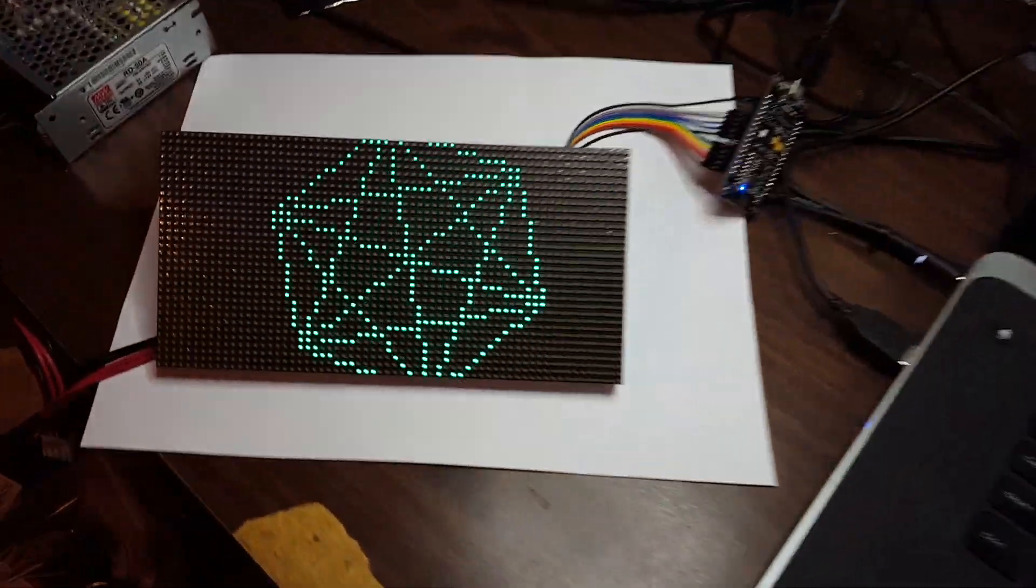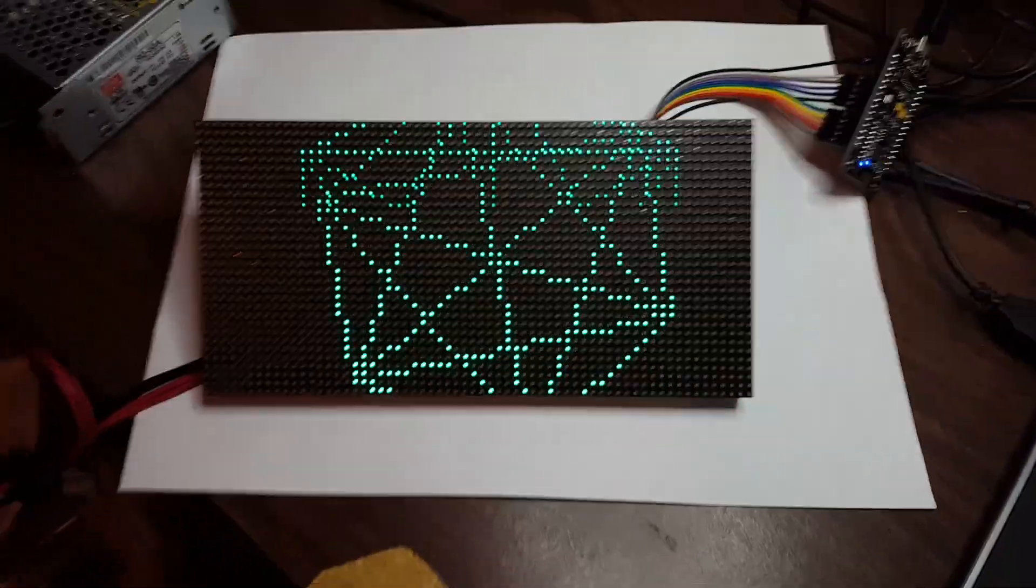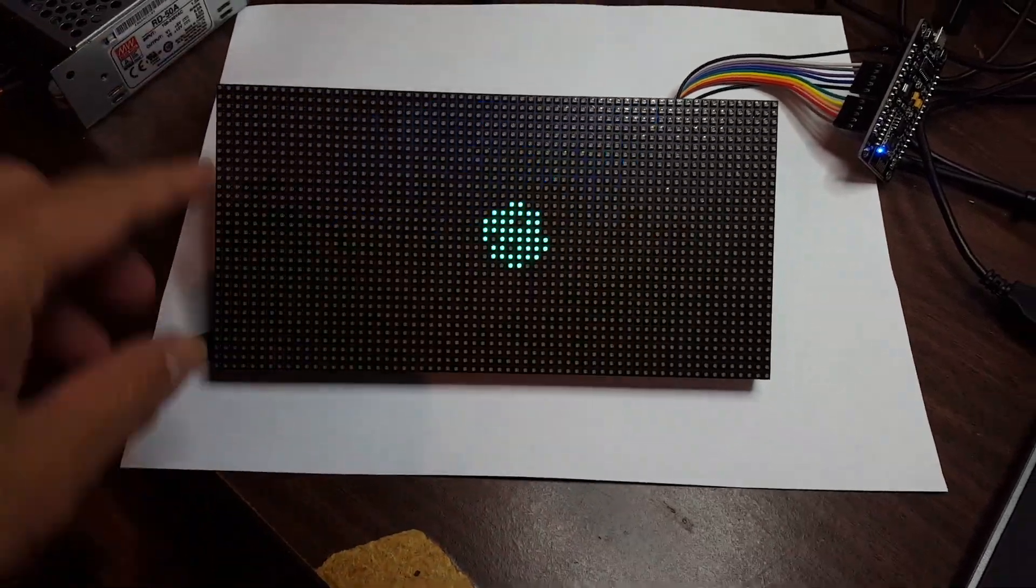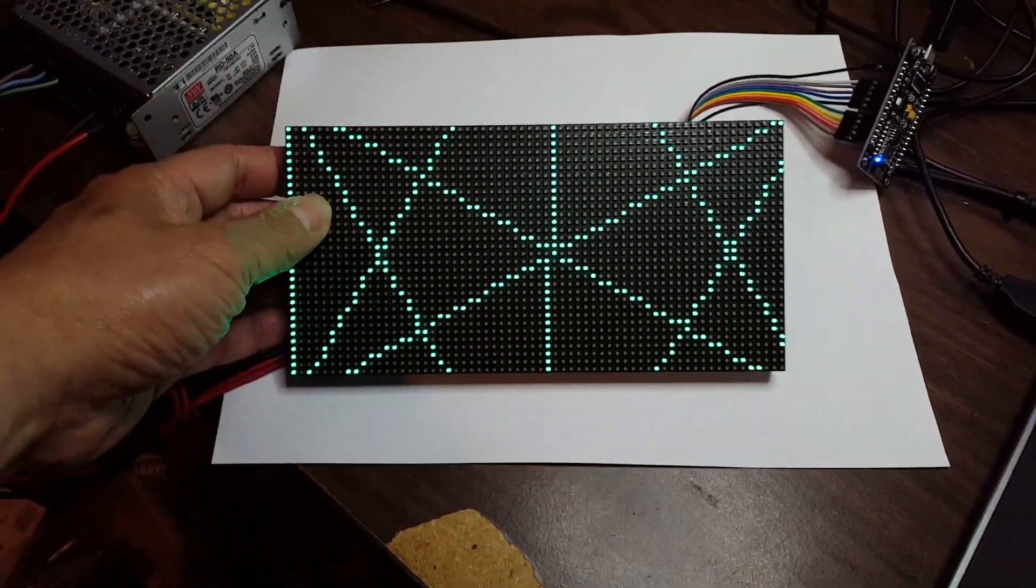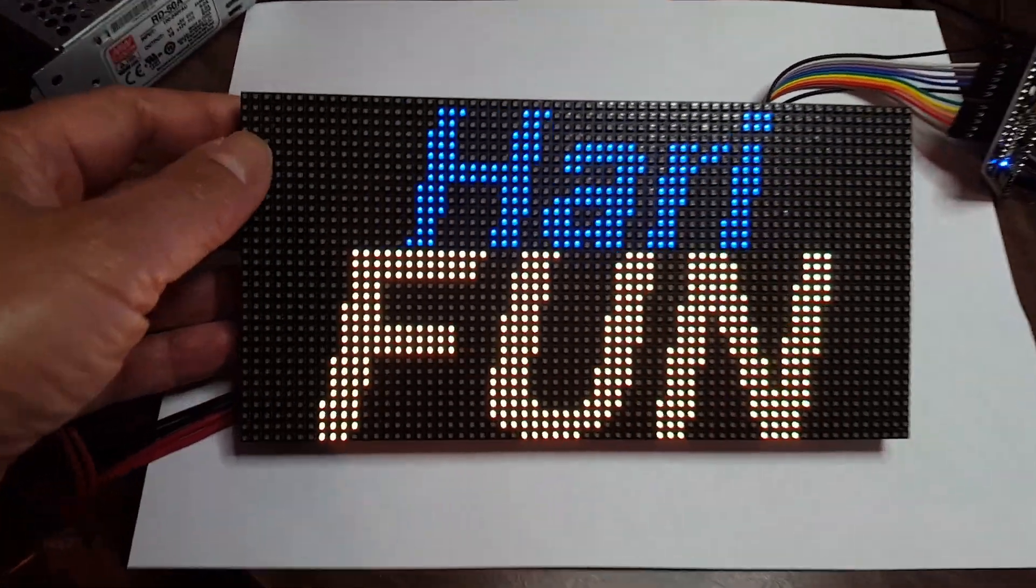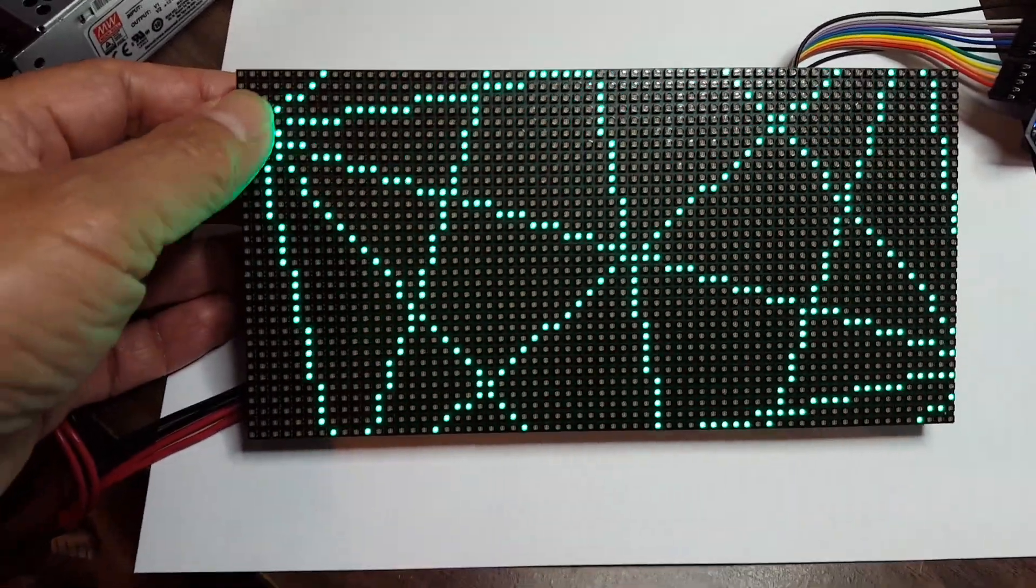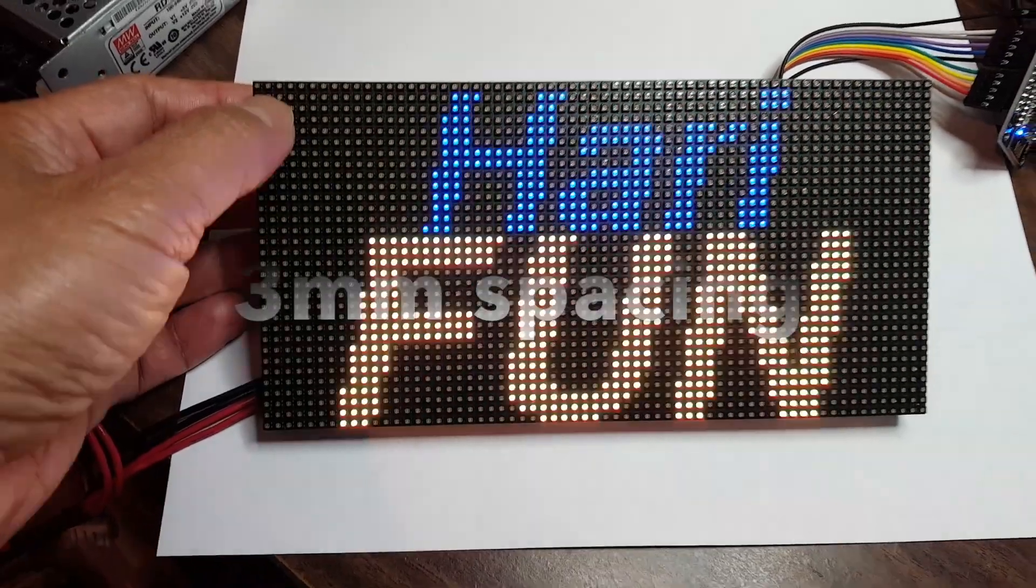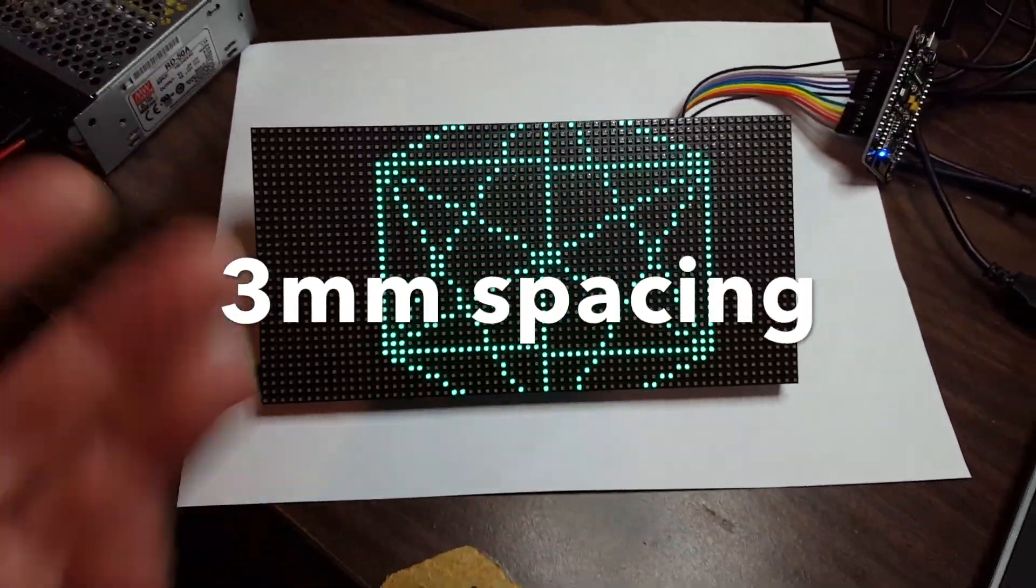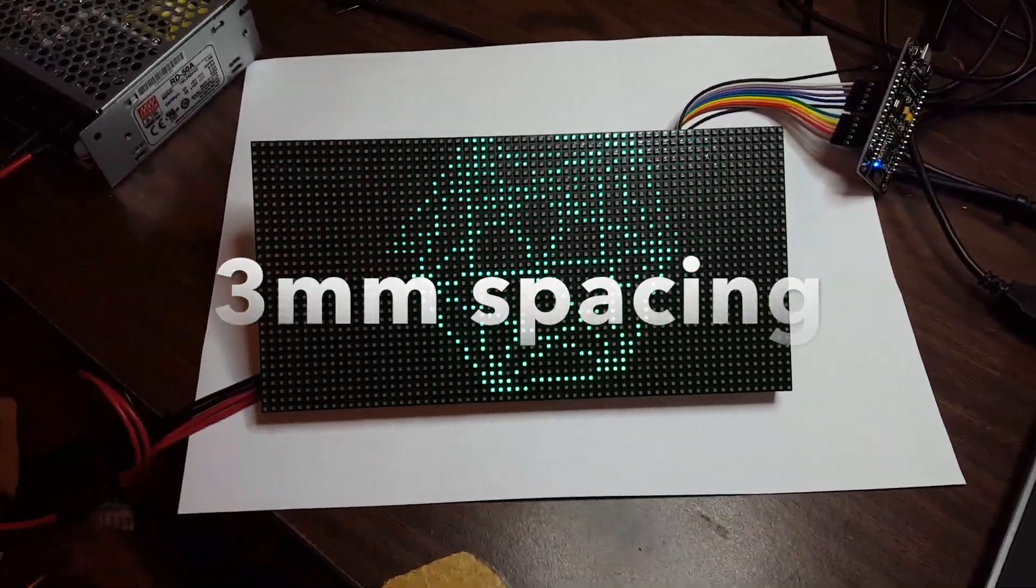Hey guys, I got a new toy. It's a 64 by 32 LED matrix, and it's really fine. I think it's 0.3 millimeter between the LEDs. And as you can see, it's RGB.